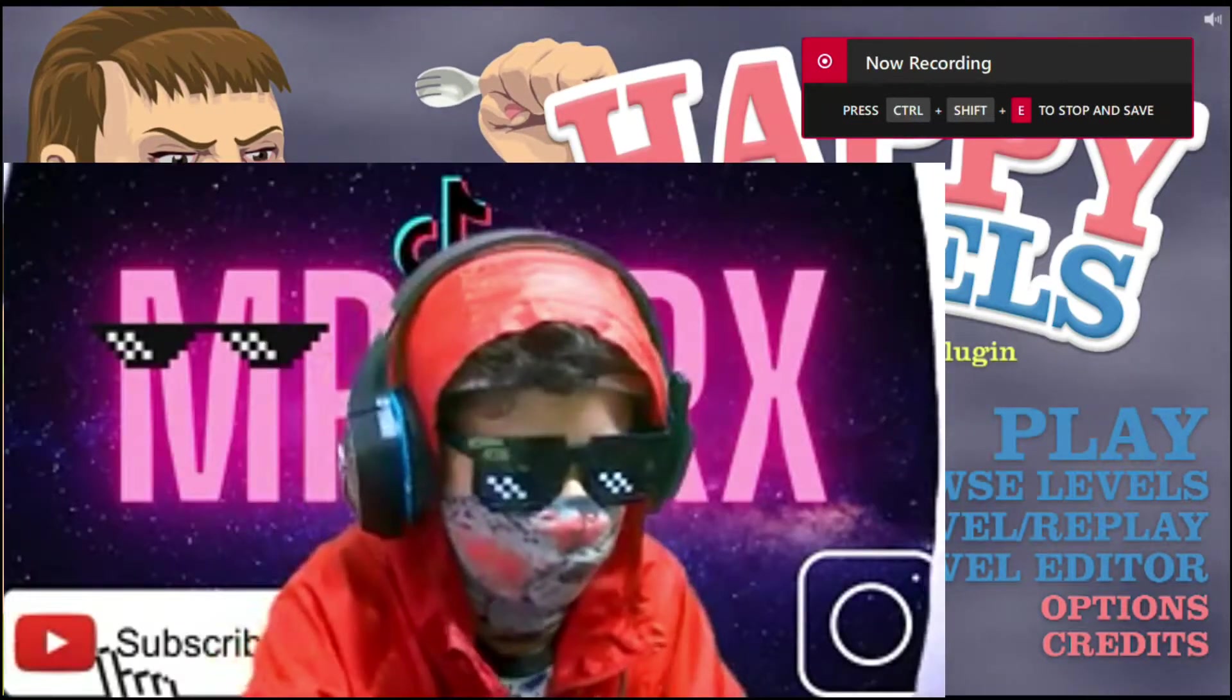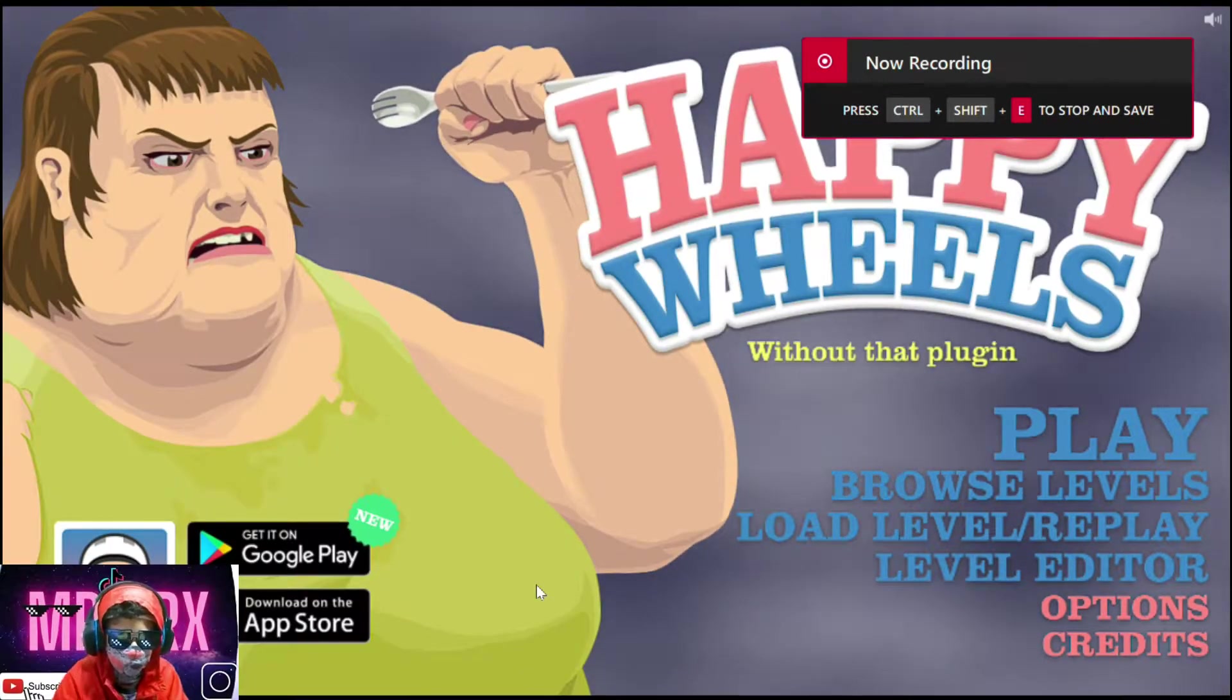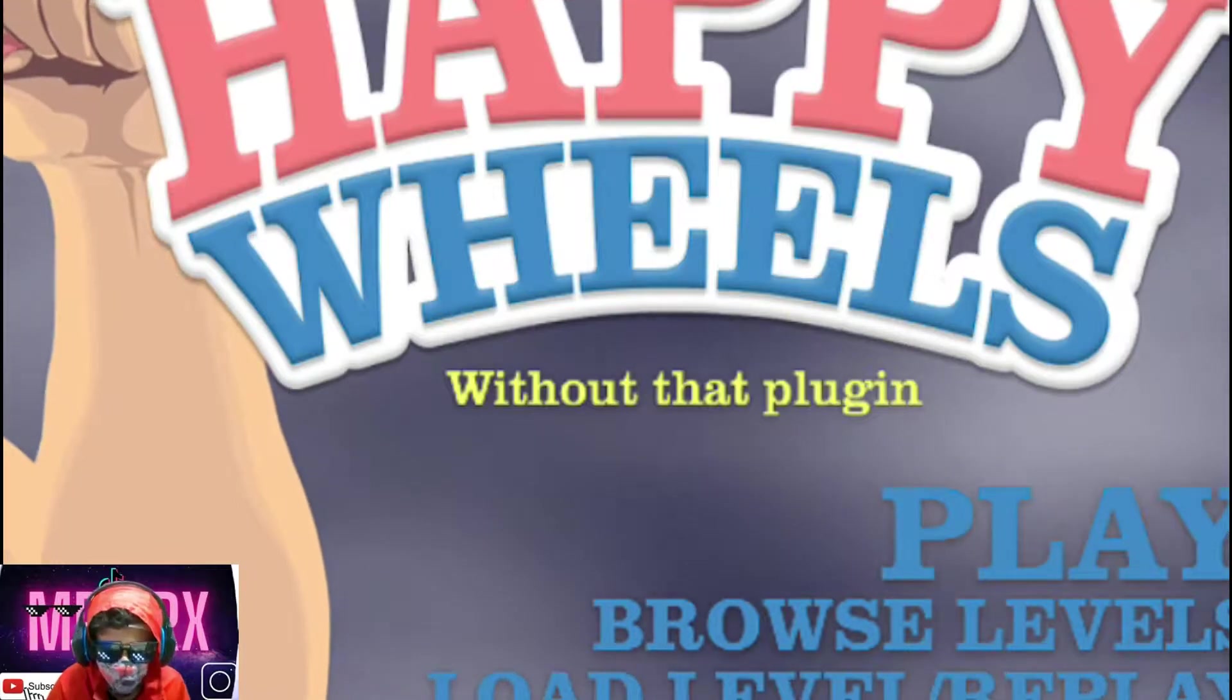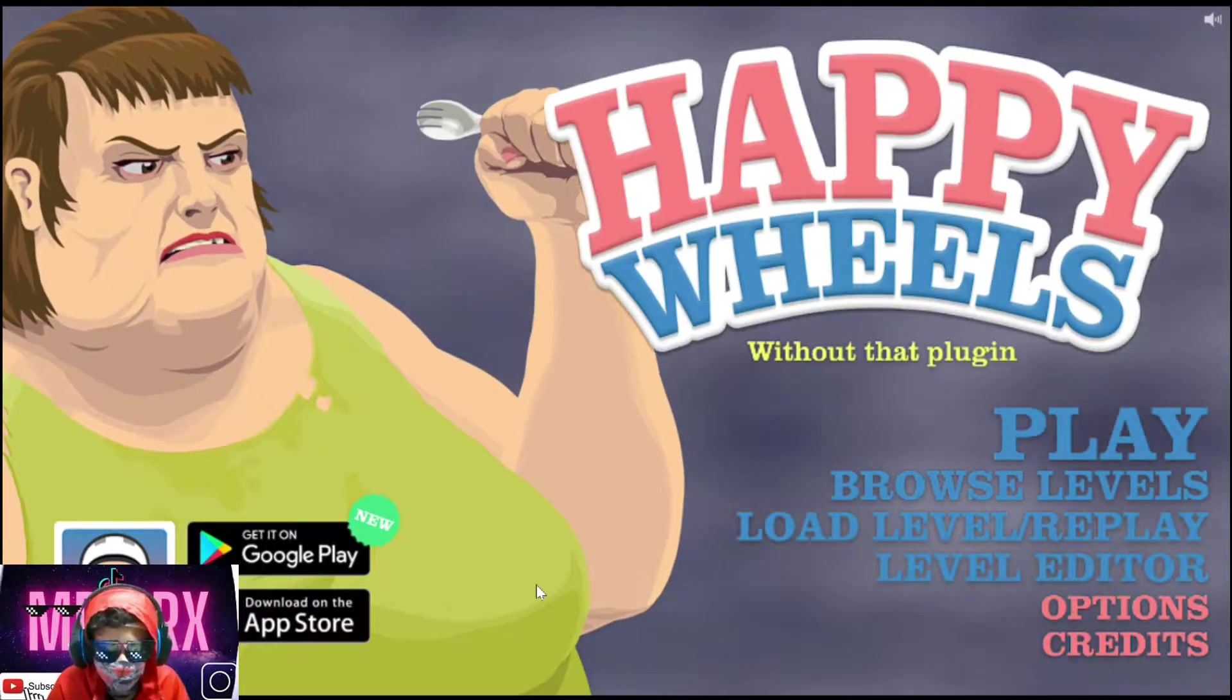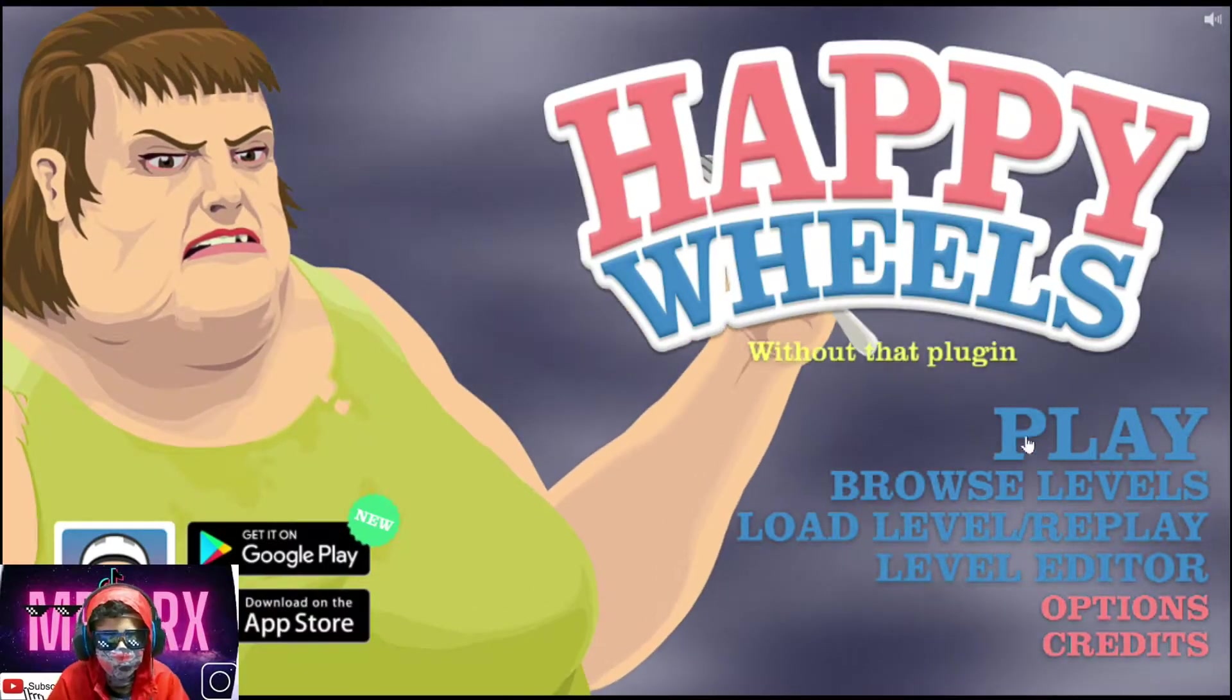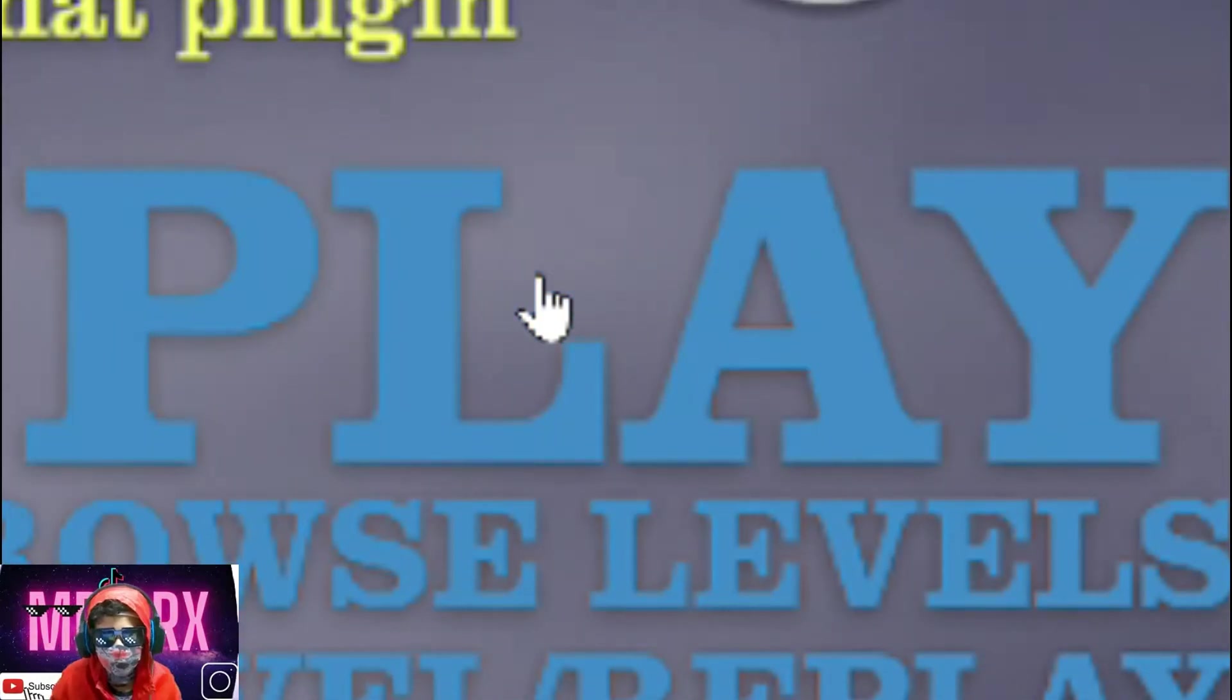So what's up guys, Mr. Sarax here. Today we're gonna play Happy Wheels. So we're gonna play it. Let's go!